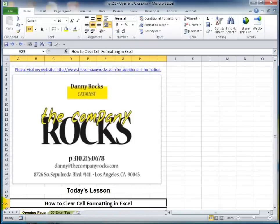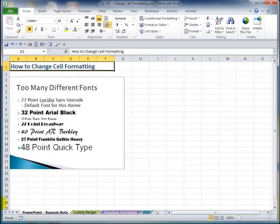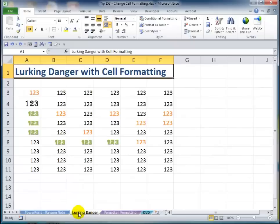Hello and welcome back to Tips and Time Savers. I'm Danny Rocks. In my previous tutorial I helped a client with a problem of formatting in PowerPoint. My client sent me a PowerPoint presentation that contained what I call ransom note formatting. So I showed her how to clear the formatting by using the outline view. Several viewers contacted me and said, Danny could you do a tutorial on some of the problems with cell formatting in Excel? I'm happy to oblige.